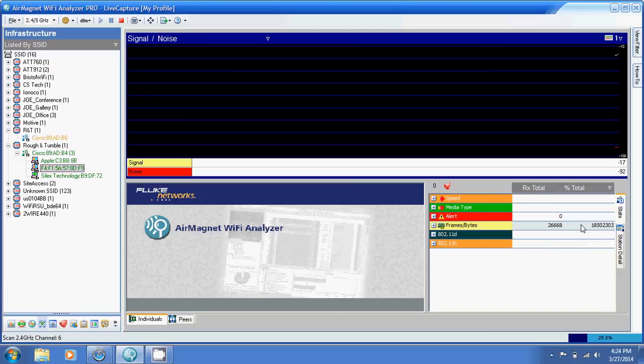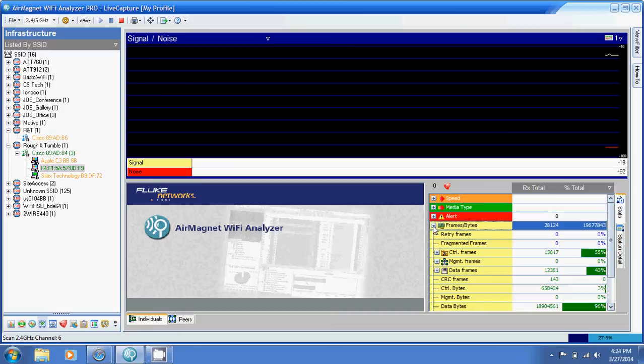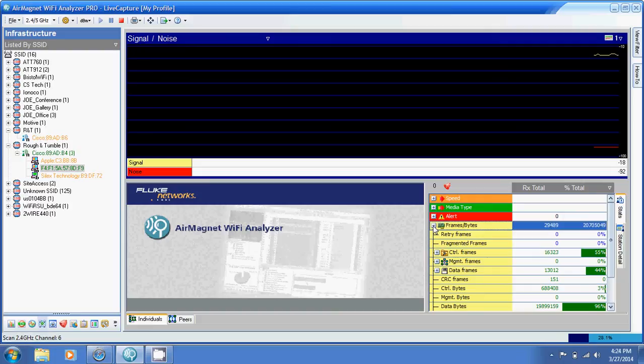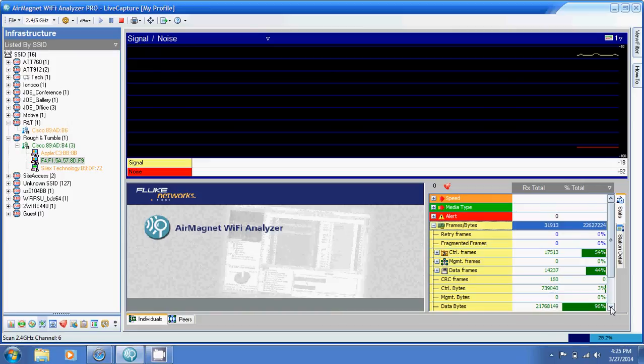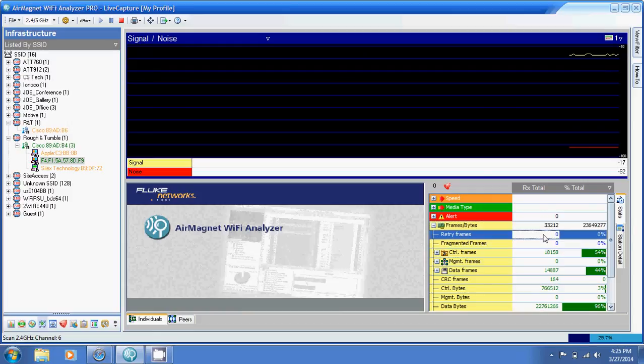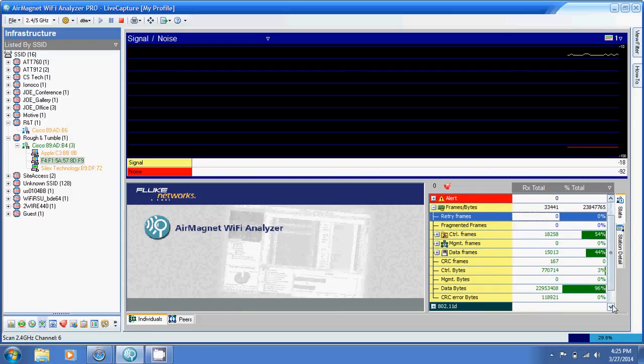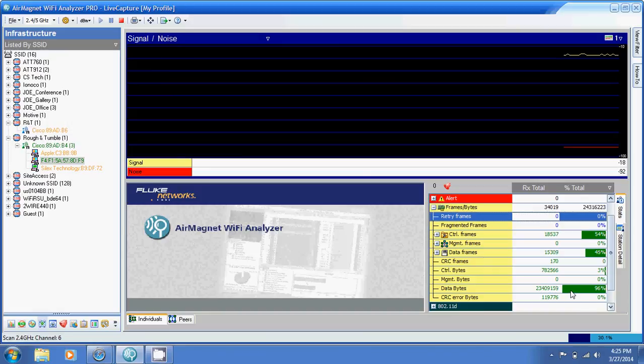When I expand this little area that says frames slash bytes, that shows me my percentage of retries. That shows me the percentage of errors or retransmissions happening between my devices. The great thing about Air Magnet is you can quickly go from device to device. Right now, I see 0% retries. That actually may be a bit of an issue there. It's very unlikely that there's no retries whatsoever, so I actually may have a capture problem here.